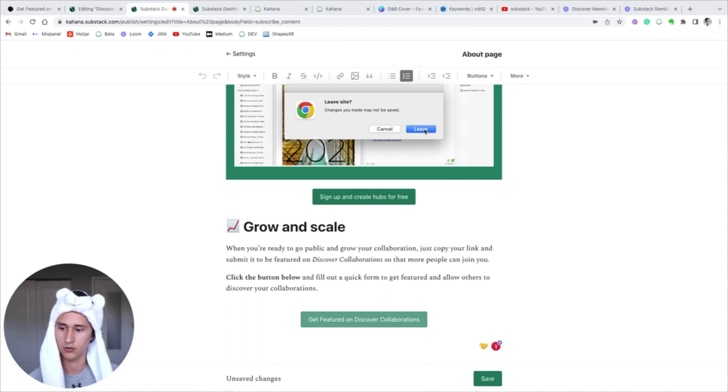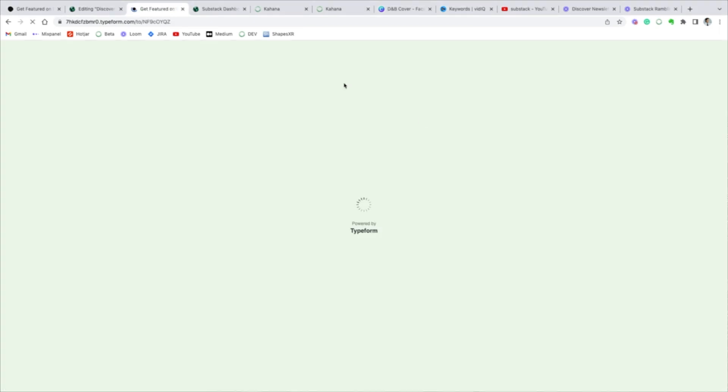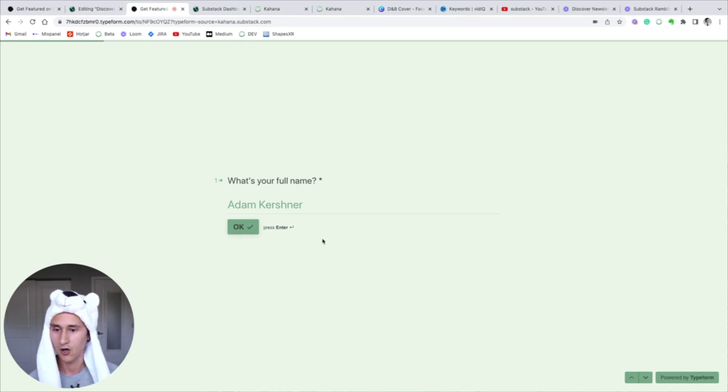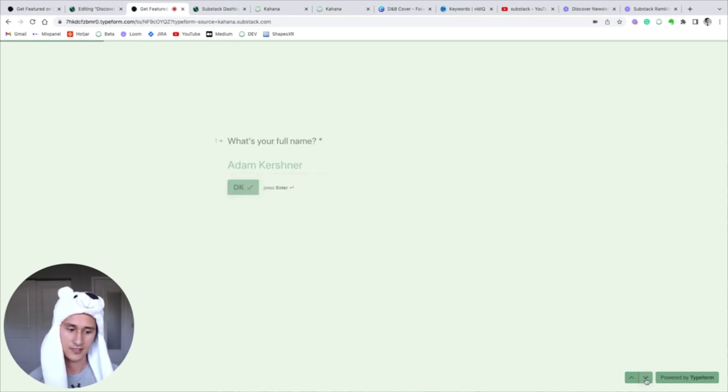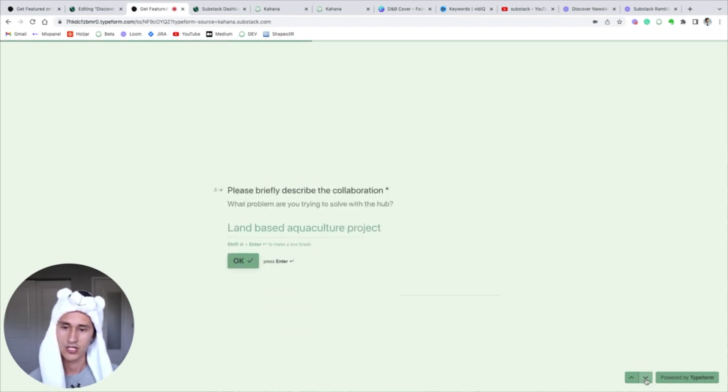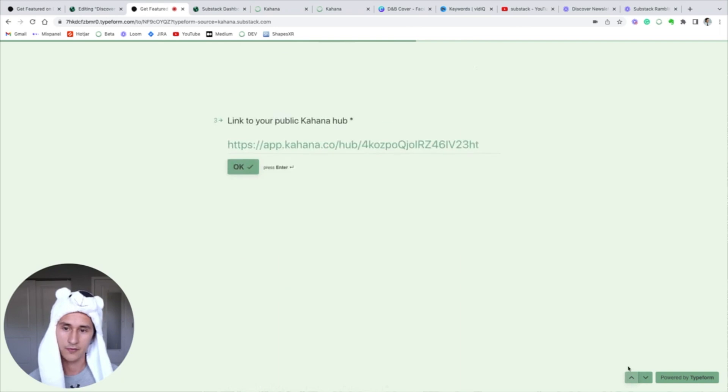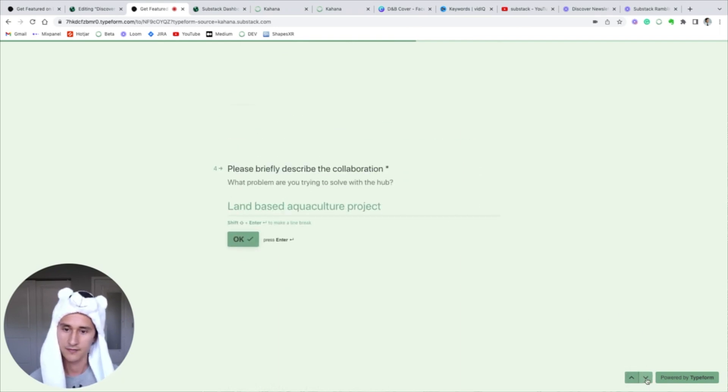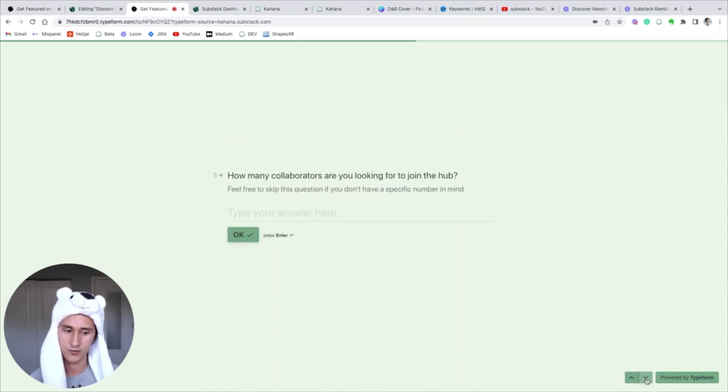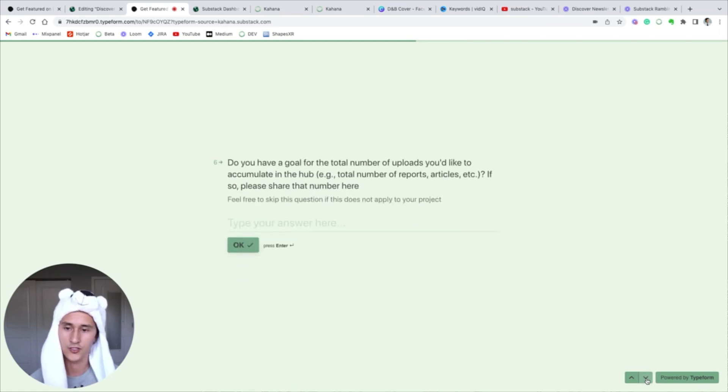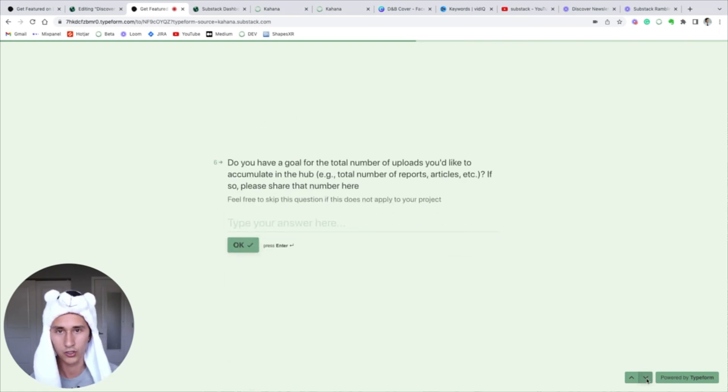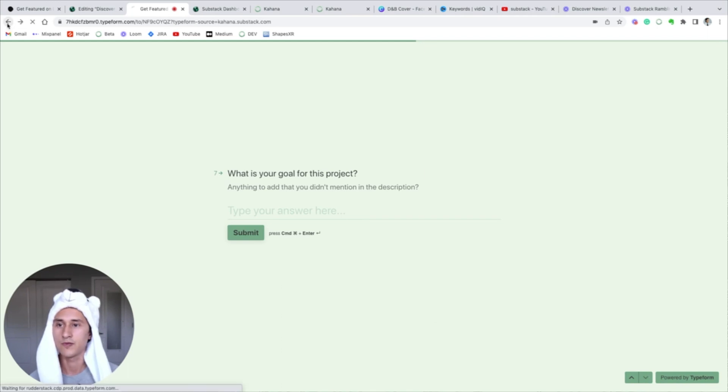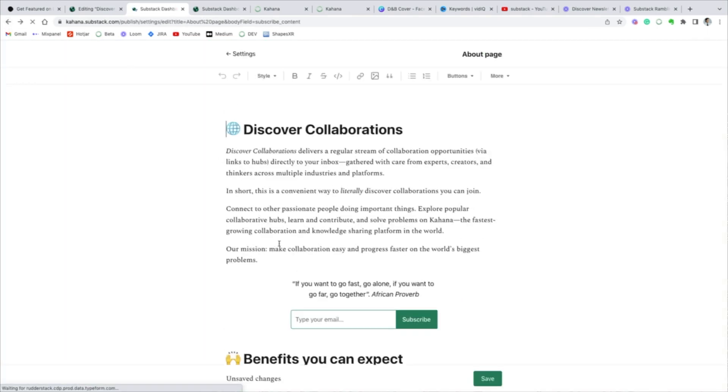I'll show you what that looks like real quick. So Typeform is just another application that lets you create forms. You can use Google Forms, whatever. Our form has a couple questions like your email, your public link to your hub, which is something you generate with your Kahana account, and then just a brief description of your collaboration, how many collaborators you want, total number of uploads you have, the goal for the project. This helps other people understand if they want to collaborate and they want to join.